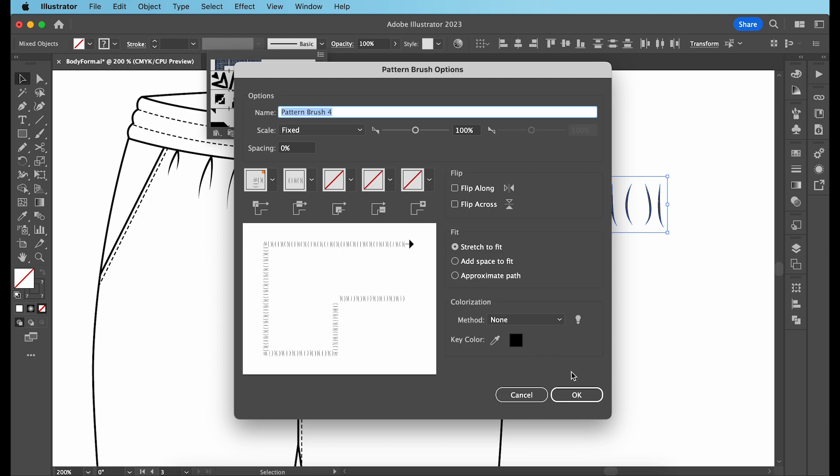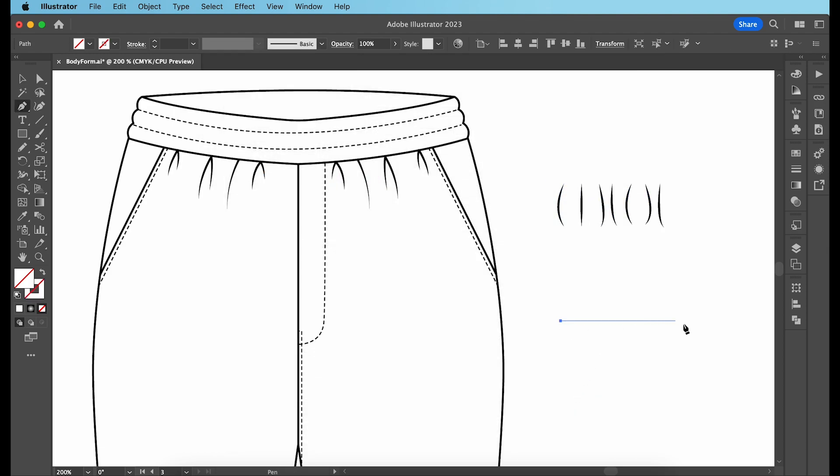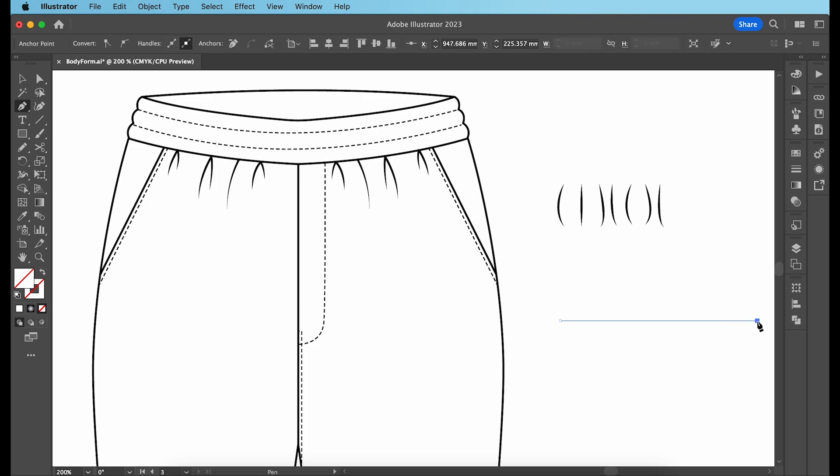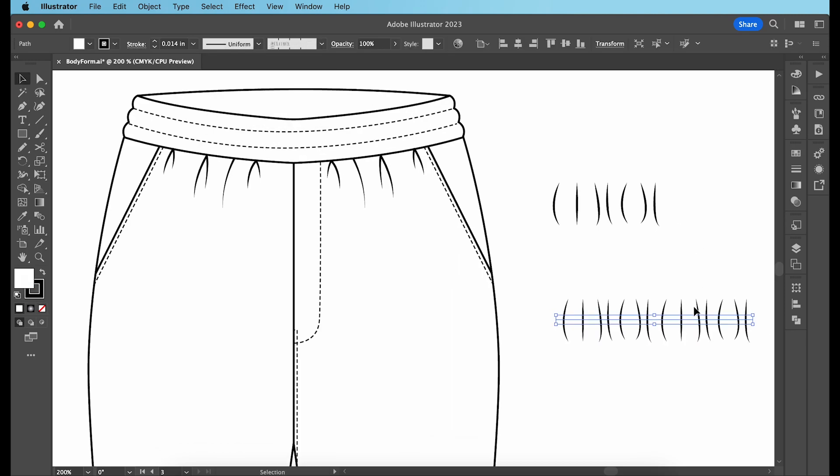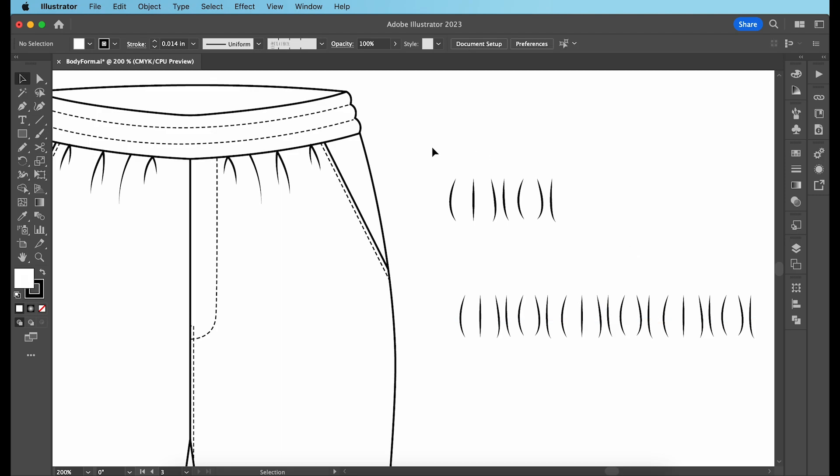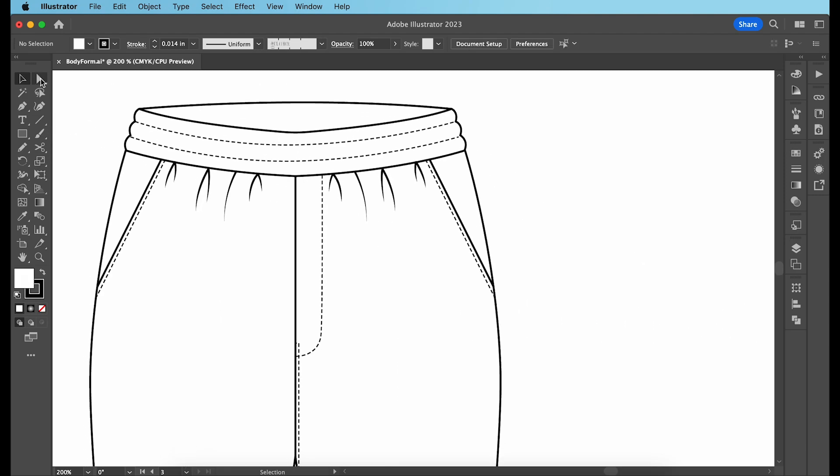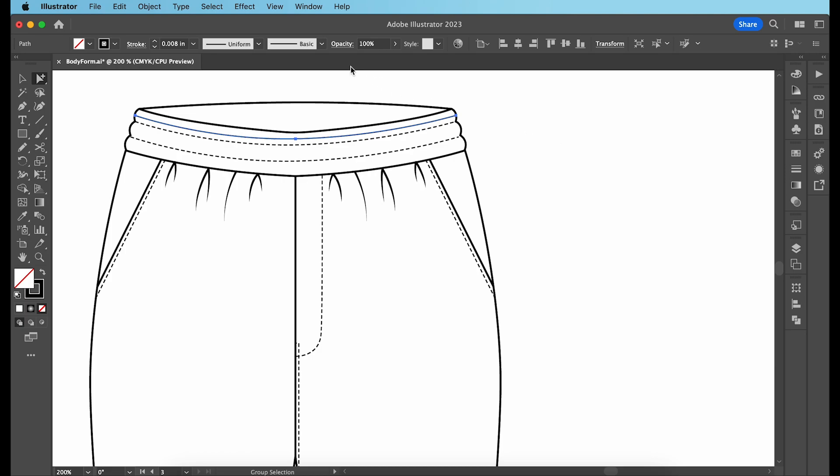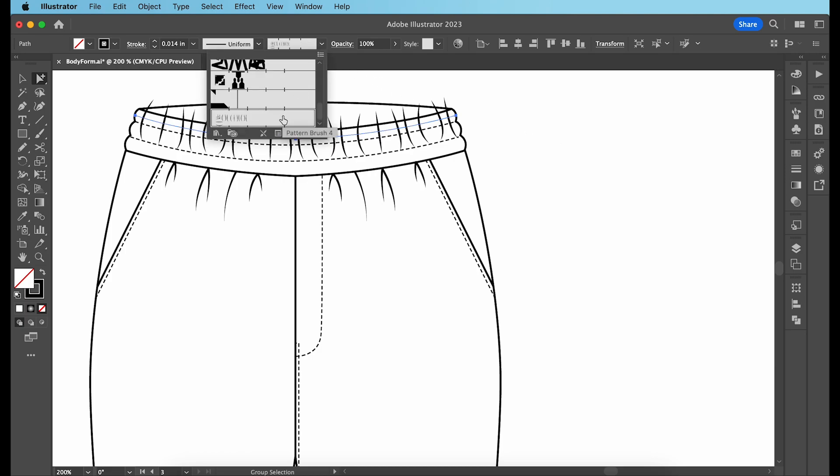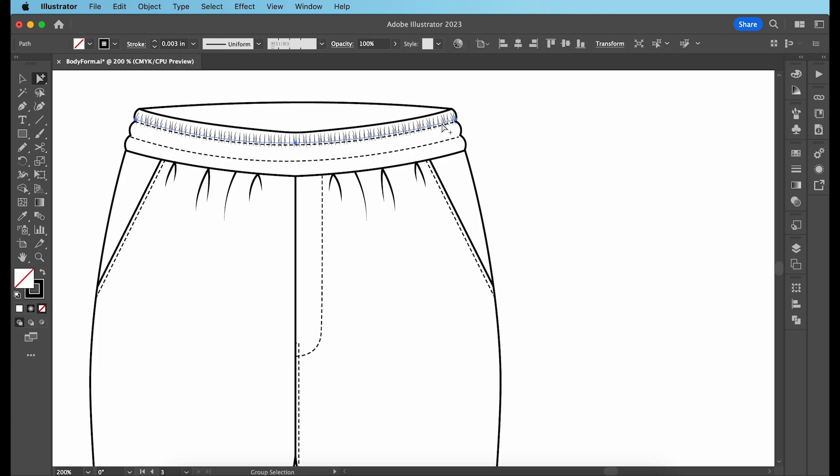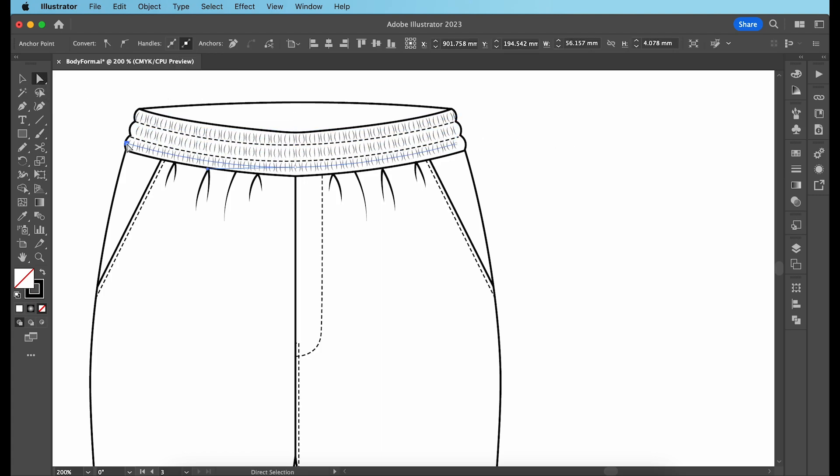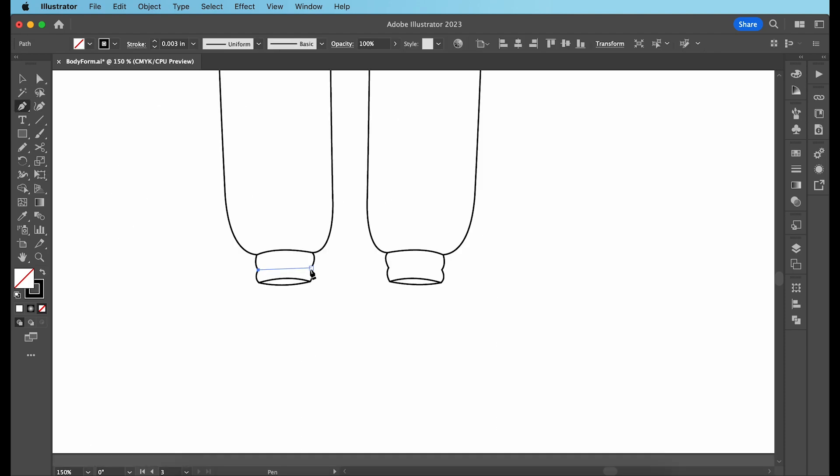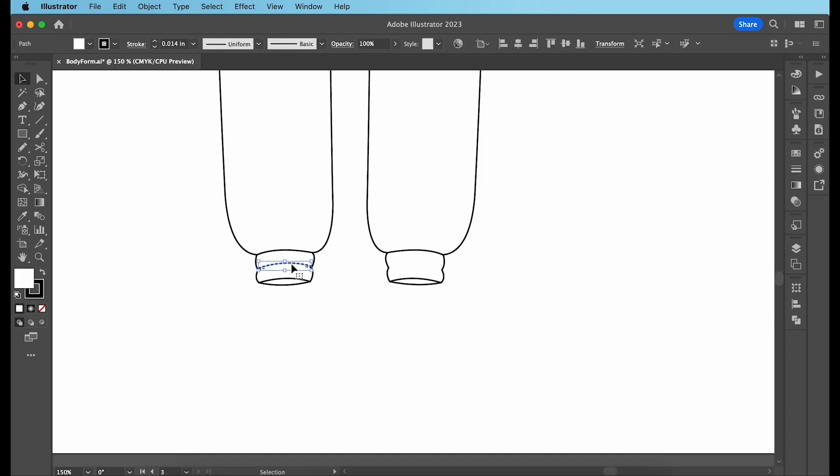Let's hit ok and test it out. Draw a straight line and then select the brush that you just created. And this looks awesome so let's go add it to the waistband. I'm going to copy and paste one of my stitch lines, moving it above and unticking dashed line. Then select the brush you just made. Reduce the size to 0.003 inches and create a copy for the lower two sections of the waistband as well. Repeat the same for the cuff at the hem.